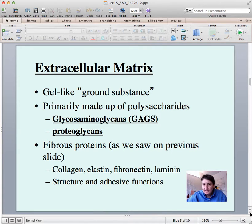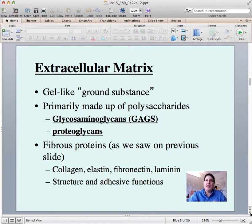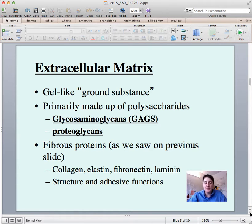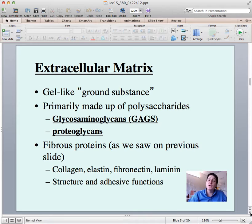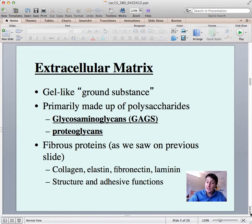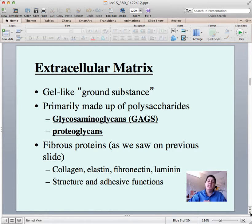The extracellular matrix — your book calls it a gel-like ground substance. Think of a ground substance as things that cells can sit on top of. It's made up primarily of two different kinds of components: there are polysaccharides that are important, and there are also fibrous proteins. The polysaccharides are of two kinds: the glycosaminoglycans — the GAGs — and proteoglycans.